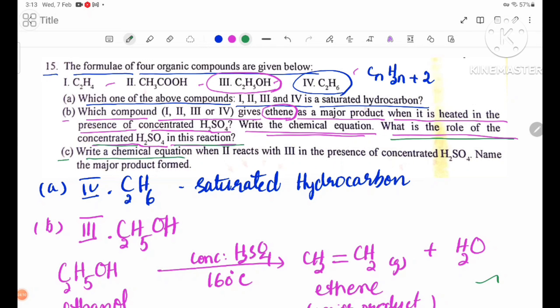Number C: Write a chemical equation when compound 2 reacts with compound 3 in the presence of concentrated H2SO4, and name the product formed.